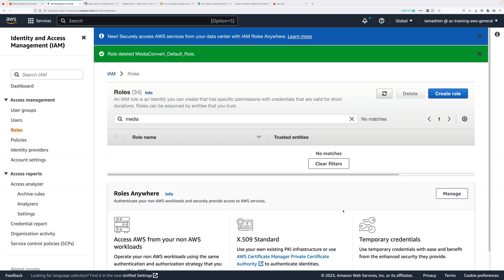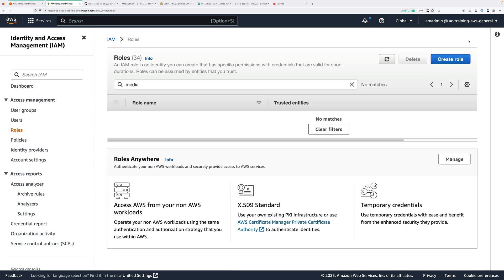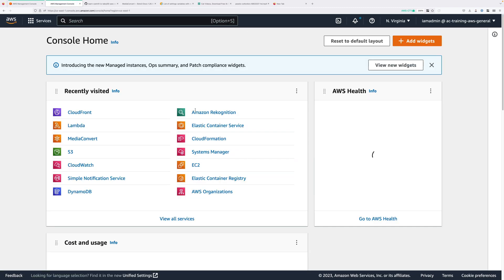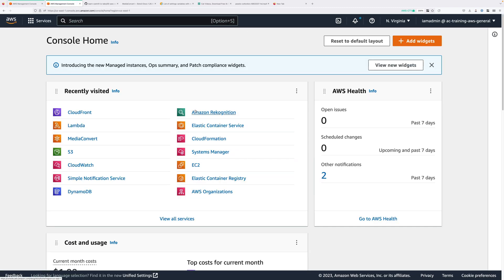You've completed this mini project where you've deployed a simple event-driven media processing pipeline. I hope it's been useful and I hope you'll join me soon for another exciting mini project.